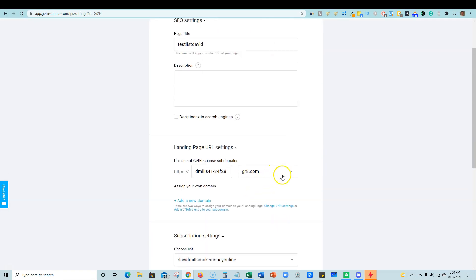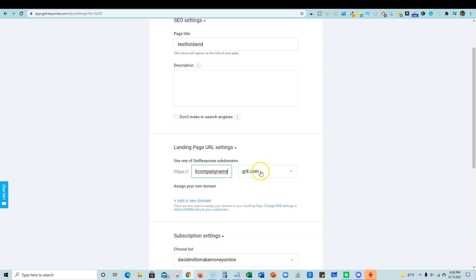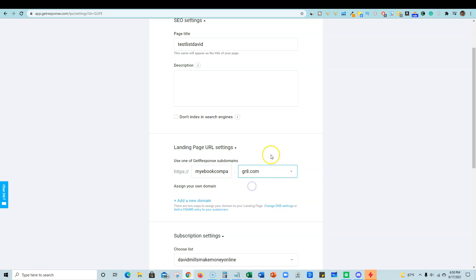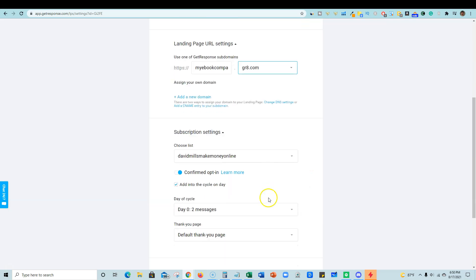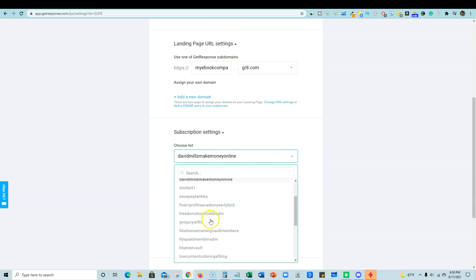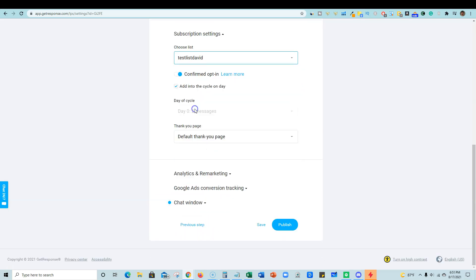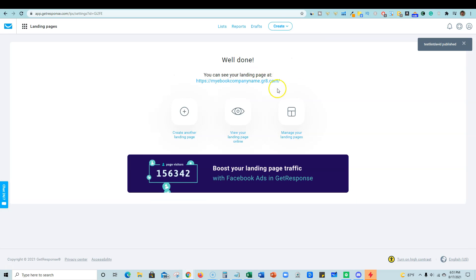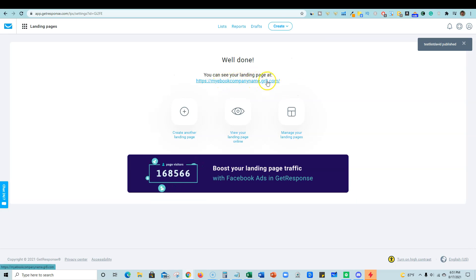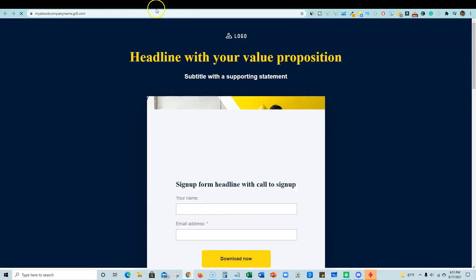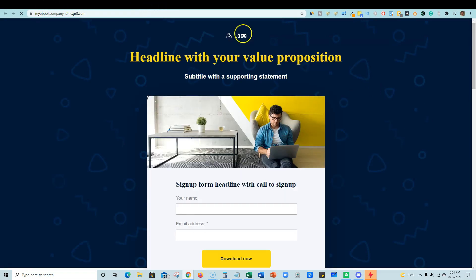So I'm just going to go to the next step. And this is where you put all your pertinent information into here. And you can actually have your own, like right here, it can actually be my ebook and whatever your company name is. You can actually put that in there and you can actually choose from subscribing now.com GetResponse pages or GRA. I like the real short GRA is really cool. You can actually add your own domain if you want it to. And then here's where you choose that new list that we just created is test list David. And this is where you would turn that on and we would just do publish. And you would actually have a new site right here. My ebook company name GRA. So you would click on that.